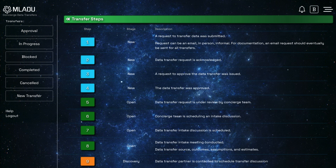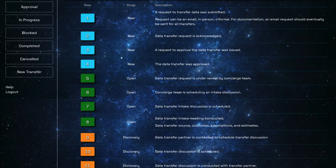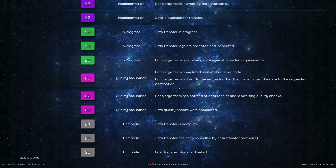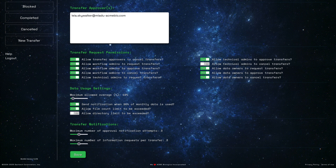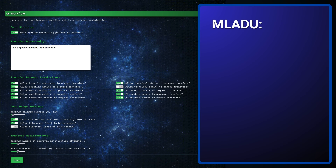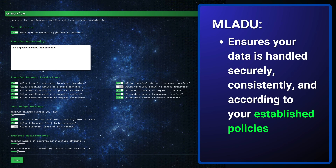By combining Maladu's standardized transfer steps with configurable workflows that manage the processes leading into and following each transfer, Maladu ensures your data is handled securely, consistently, and according to your established policies.